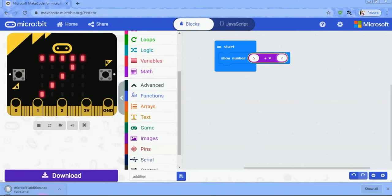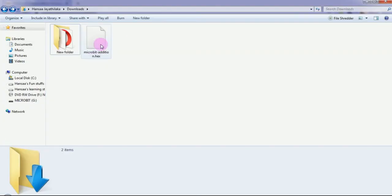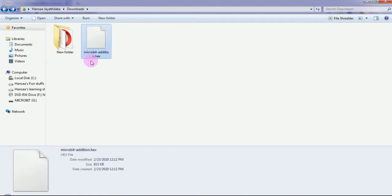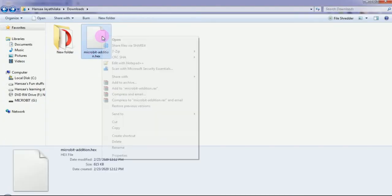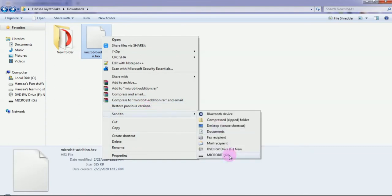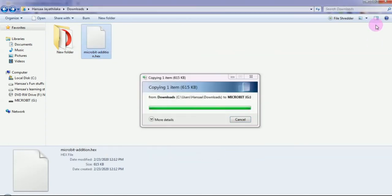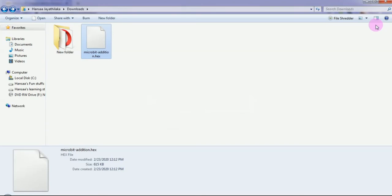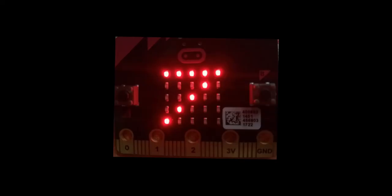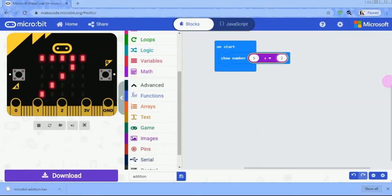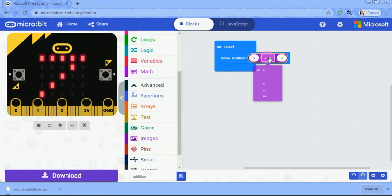If you want to download the program, you can download the program in microbit. You can download the program in the text box. Click the operator and select the drop-down list. You can select the operator.